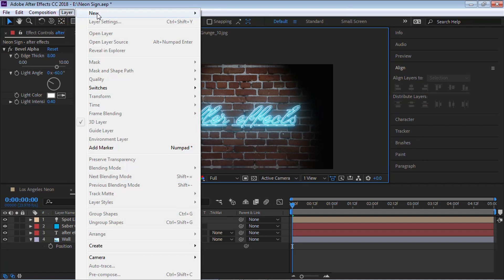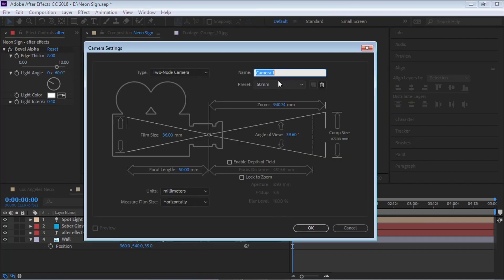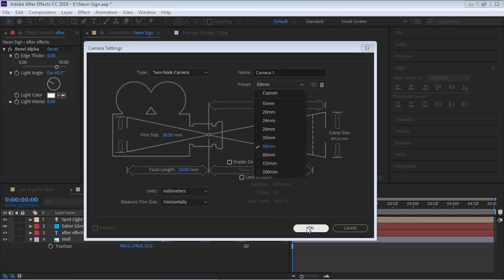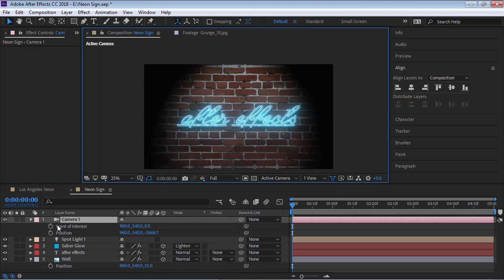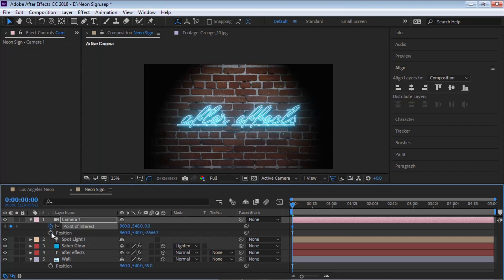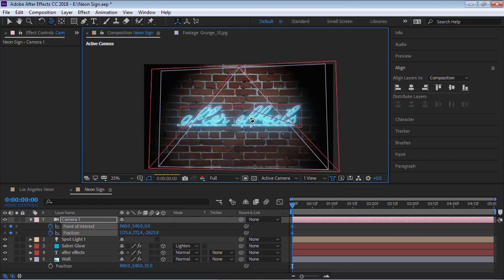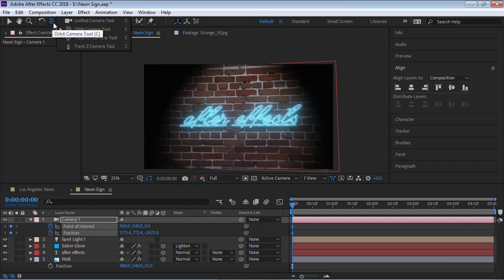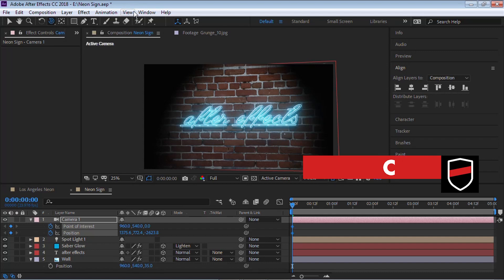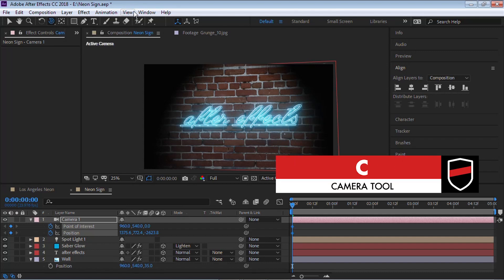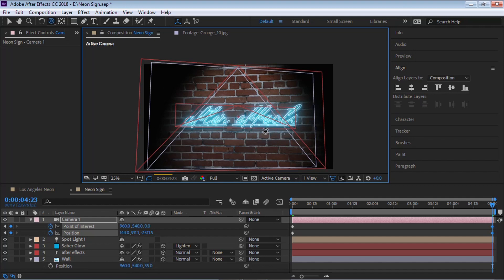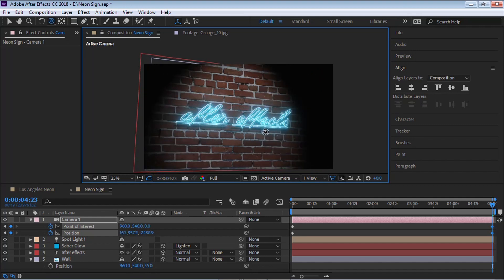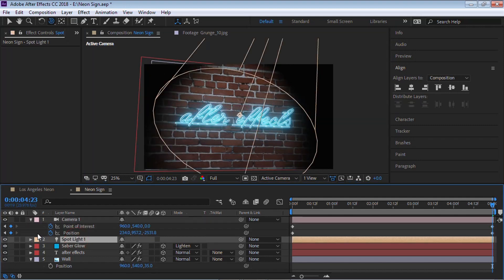We can add a camera. Go to Layer > New > Camera, two nodes, 50 millimeter, hit OK. Hit P for position and Shift+A to bring up the Point of Interest. Add keyframes, then rotate the view using the Orbit tool — the keyboard shortcut is C (for Charlie). Go all the way to the very end and rotate it for a nice camera move.